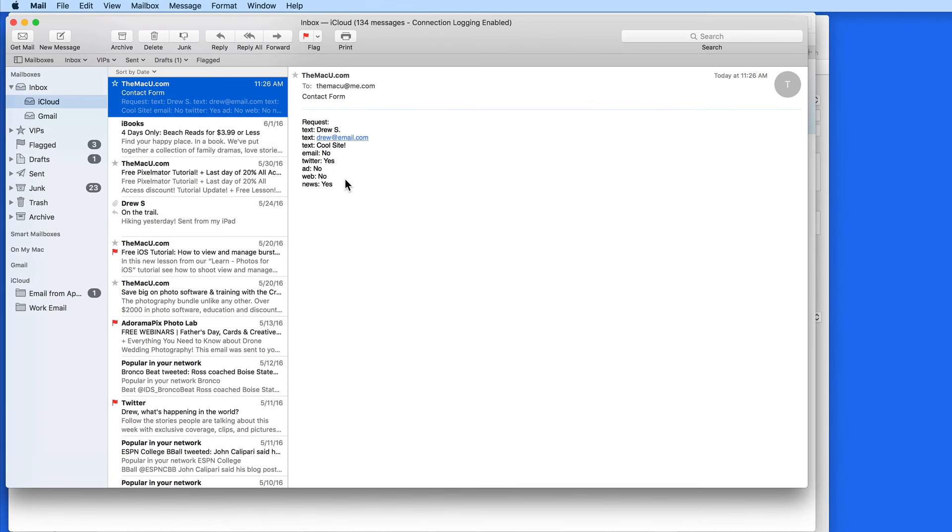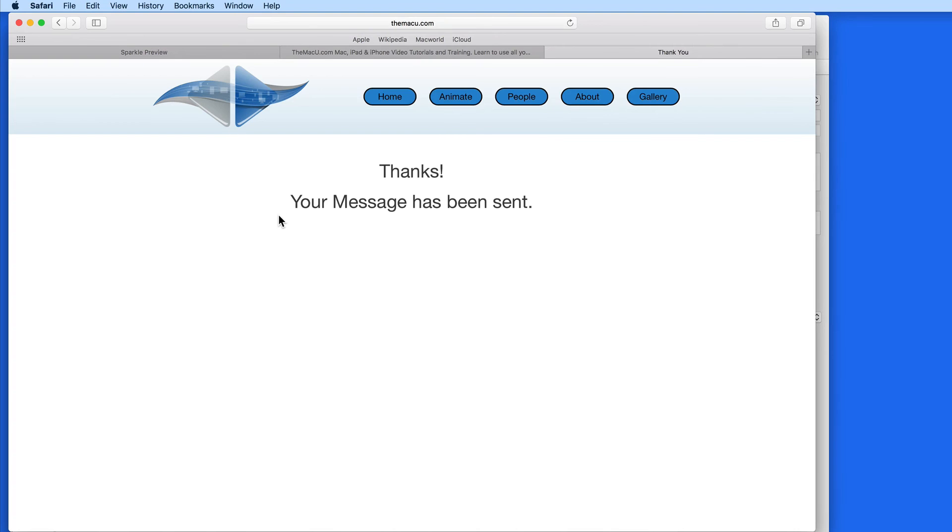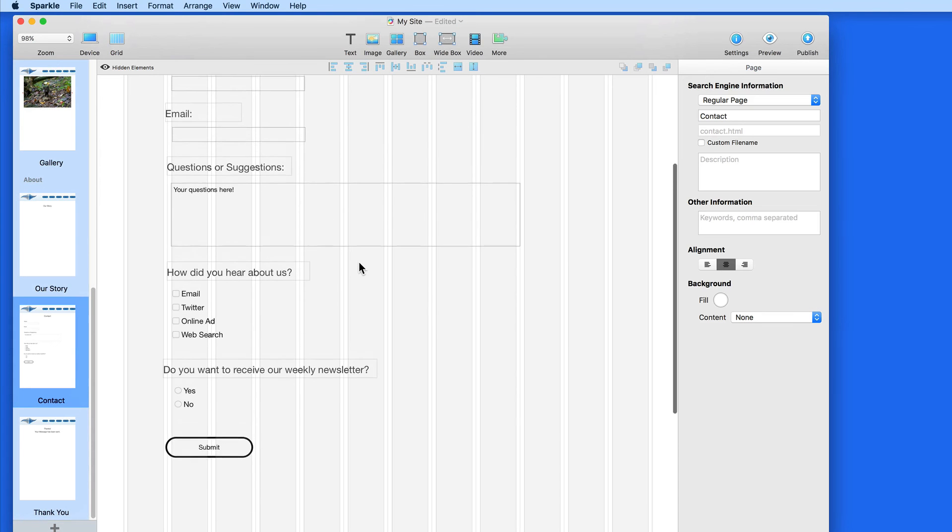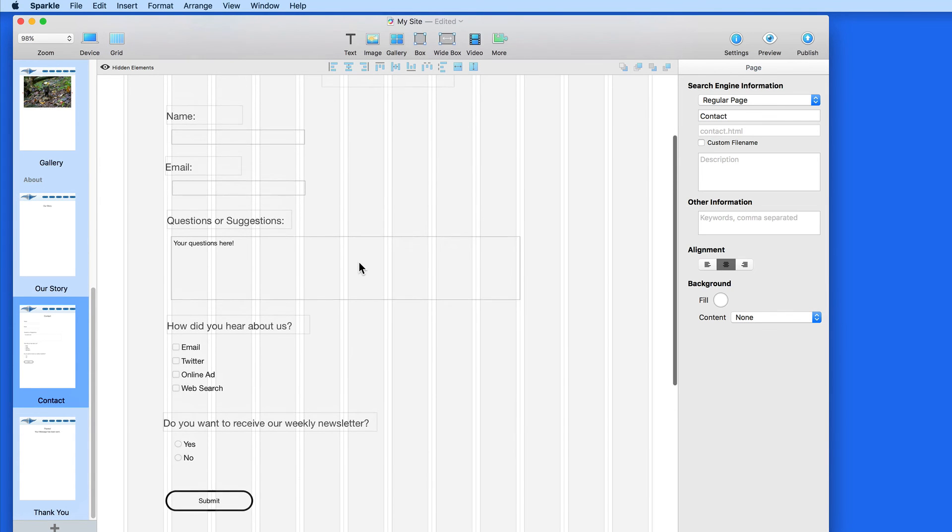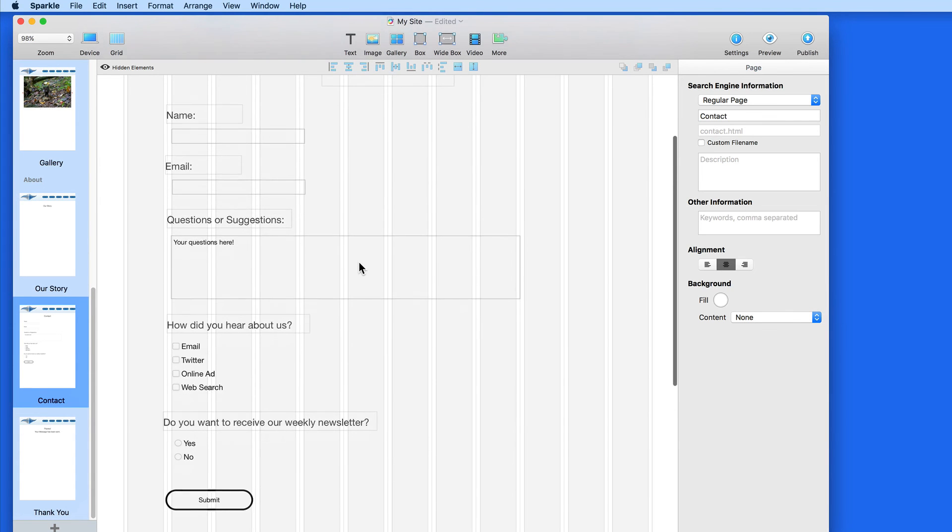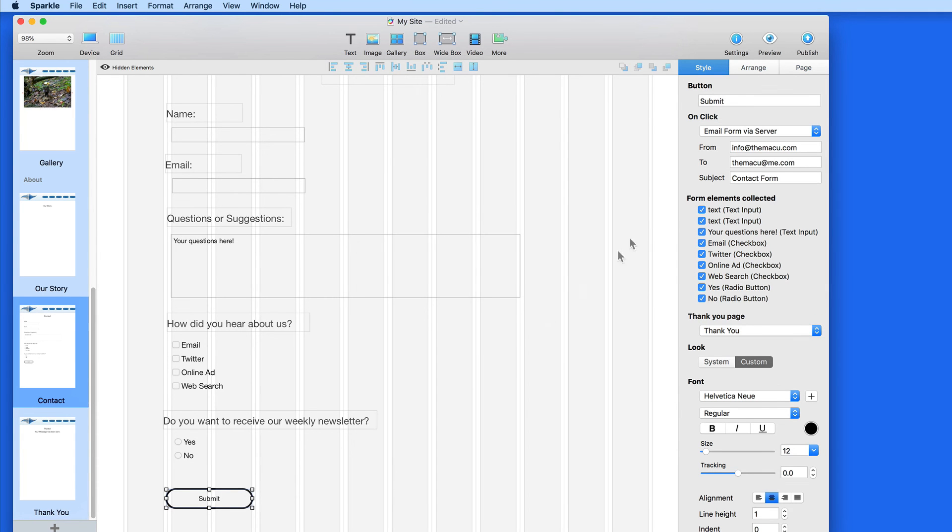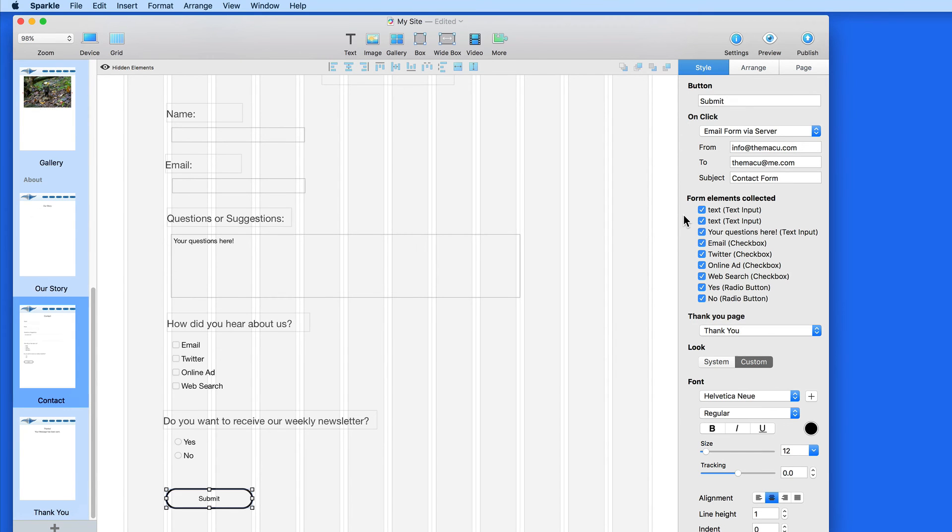Using a contact form is a better option than providing an email address directly on your site, because they deter spam. They also are more convenient for visitors because they can fill everything out right from the contact page. No need for them to compose a new email. So contact forms can be a great option for getting feedback or contact information from your visitors.